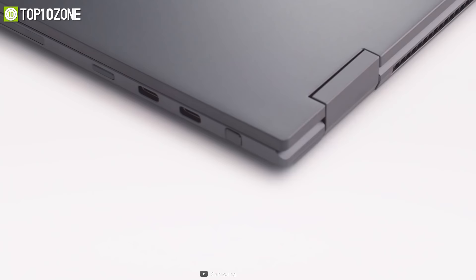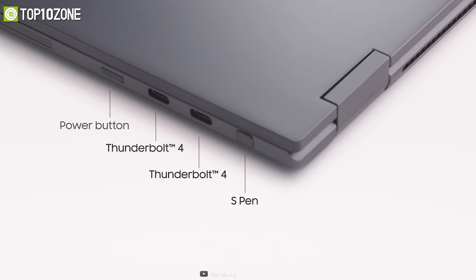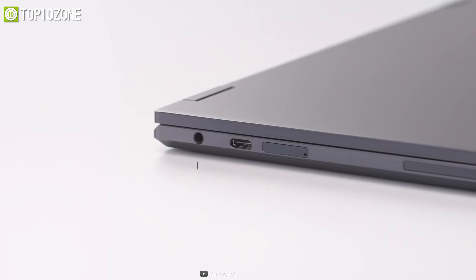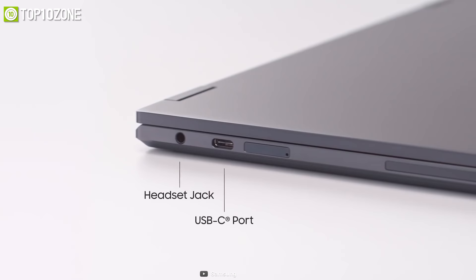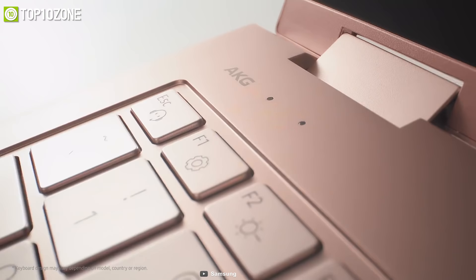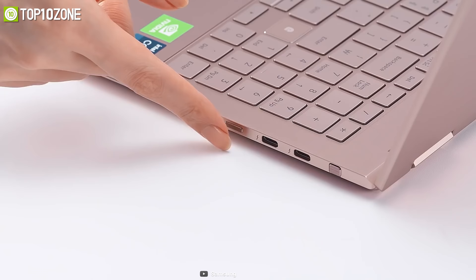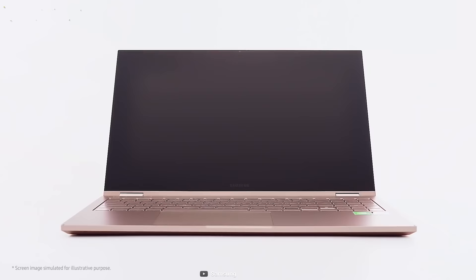On one side you will find its power button, dual Thunderbolt 4 port, and an S Pen. On the other side you will find a pair of USB-C ports and a 3.5 millimeter jack for your peripherals. Besides, there are two AKG stereo speakers and the device also has support for fingerprint recognition.